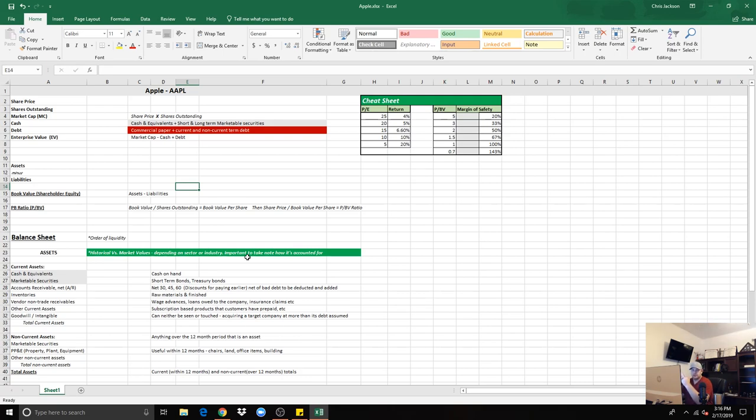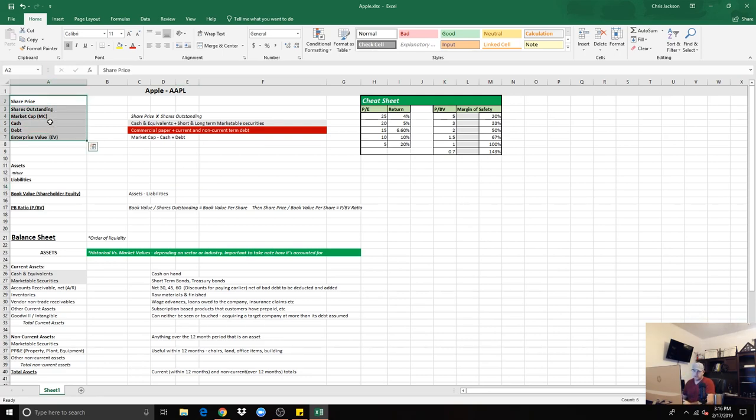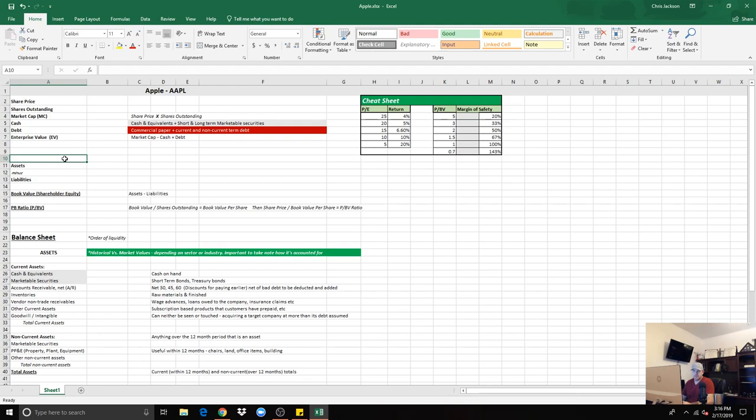As I always said, there's six things that I always need to know or I want to know in a company: the share price, the shares outstanding, market cap, cash, debt, and also the enterprise value. The market cap is the share price times the shares outstanding.